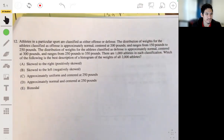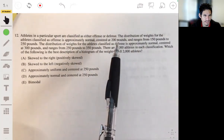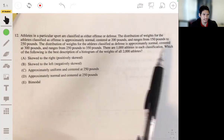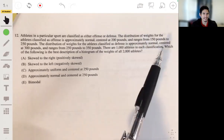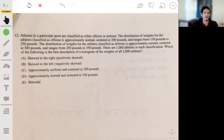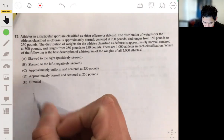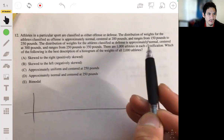Problem 12: athletes in a particular sport are classified as either offense or defense. The distribution of weights for offense athletes is approximately normal, centered at 200 pounds, ranging from 150 to 250 pounds. The distribution for defense athletes is approximately normal, centered at 300 pounds, ranging from 250 to 350 pounds. There are 1,000 athletes in each classification. We need to describe the histogram of the weights of all 2,000 athletes combined.